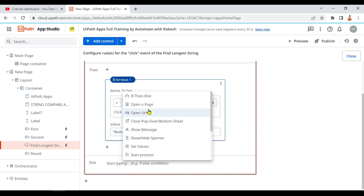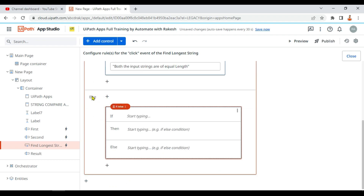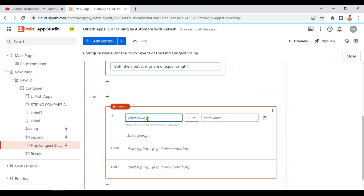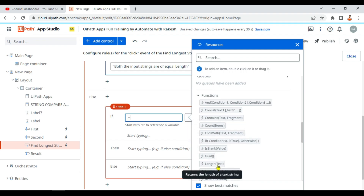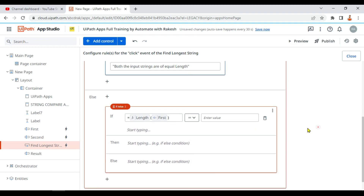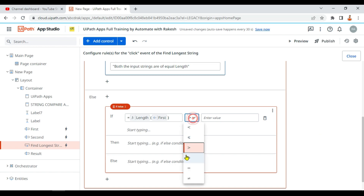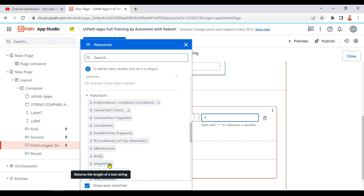In the else branch, if the lengths are not equal, I'm adding another if-then-else inside — a kind of nesting. Here in the else I'm writing an if that compares using the greater-than symbol: if the length of the first input is greater than the length of the second.